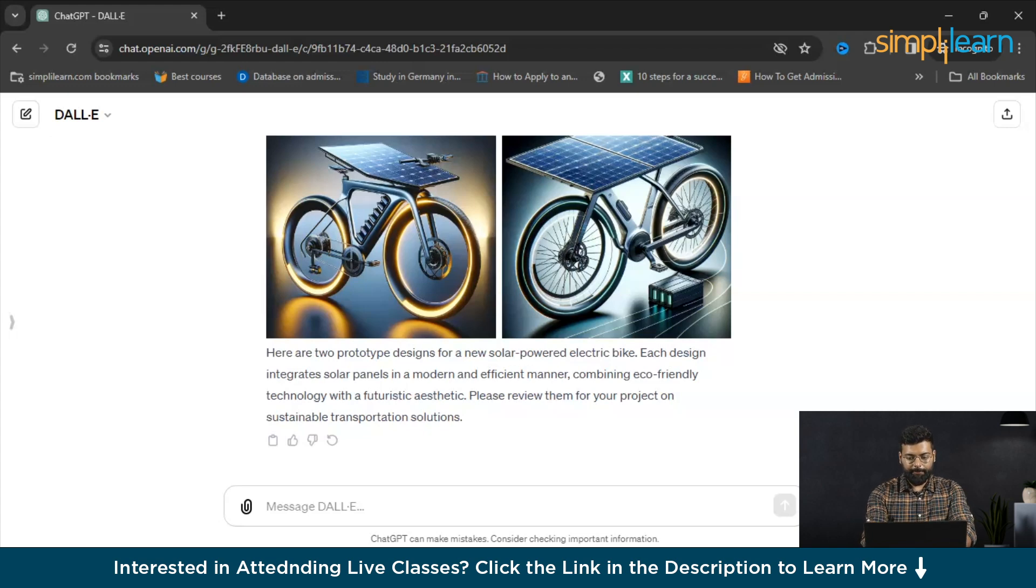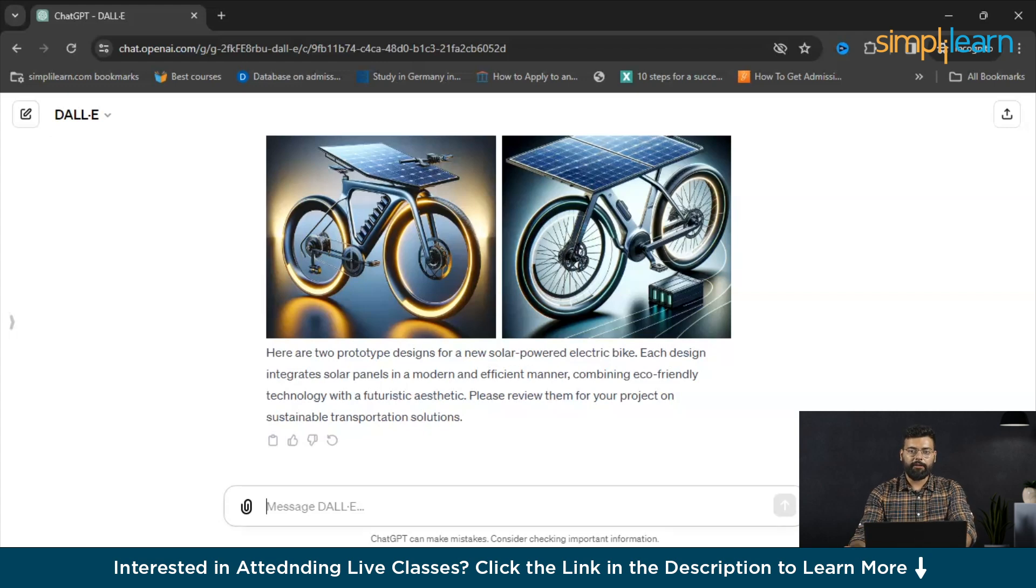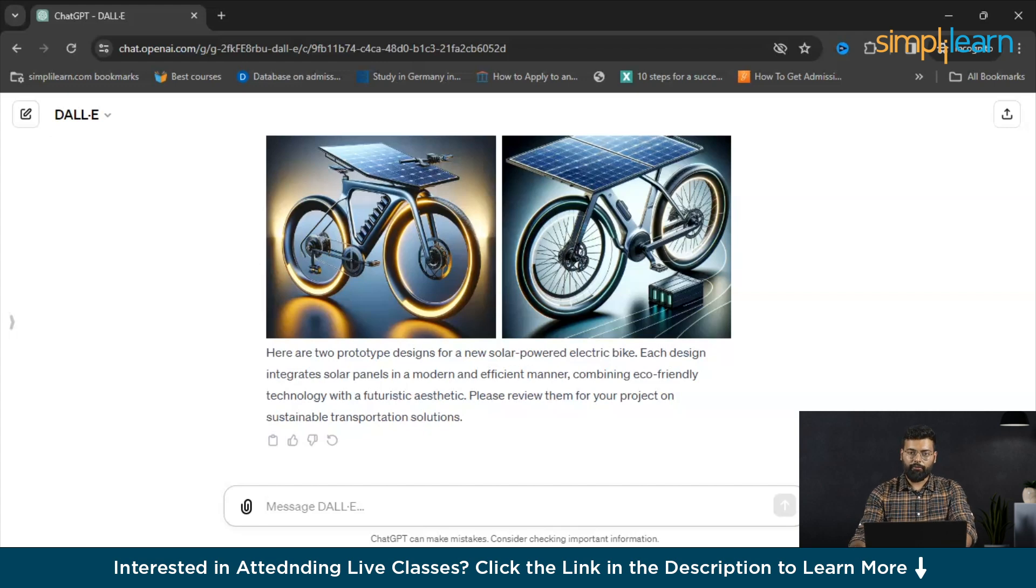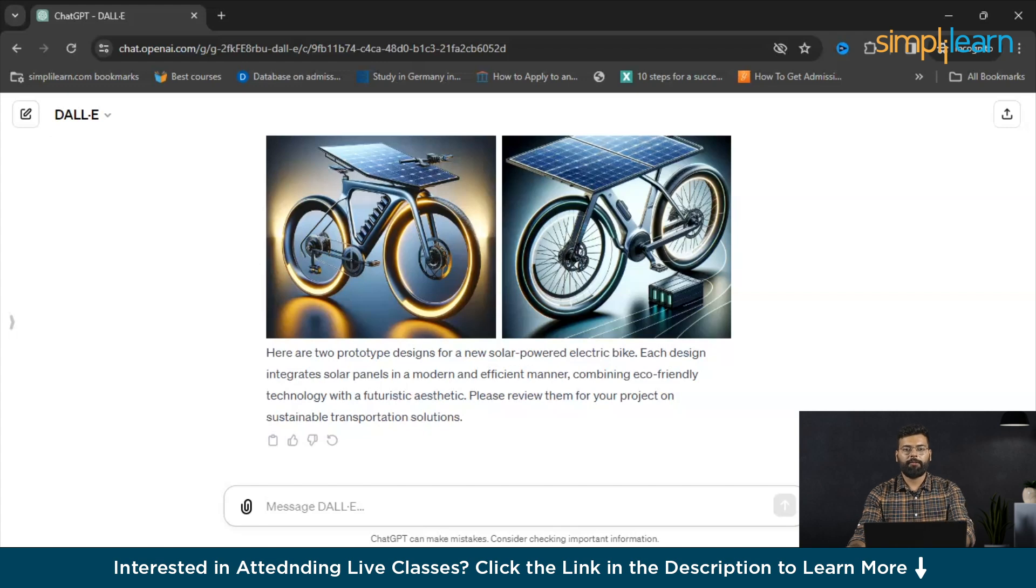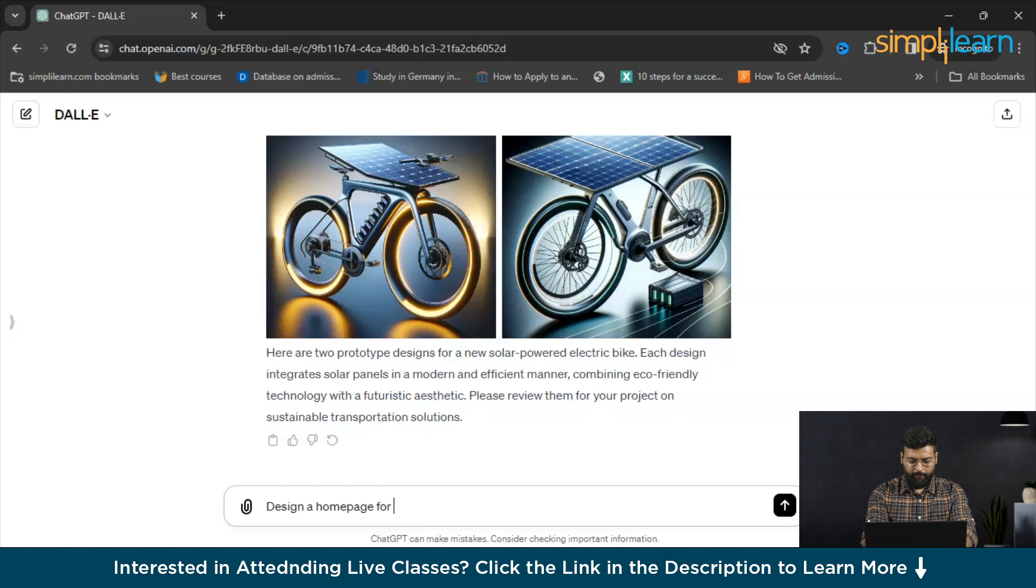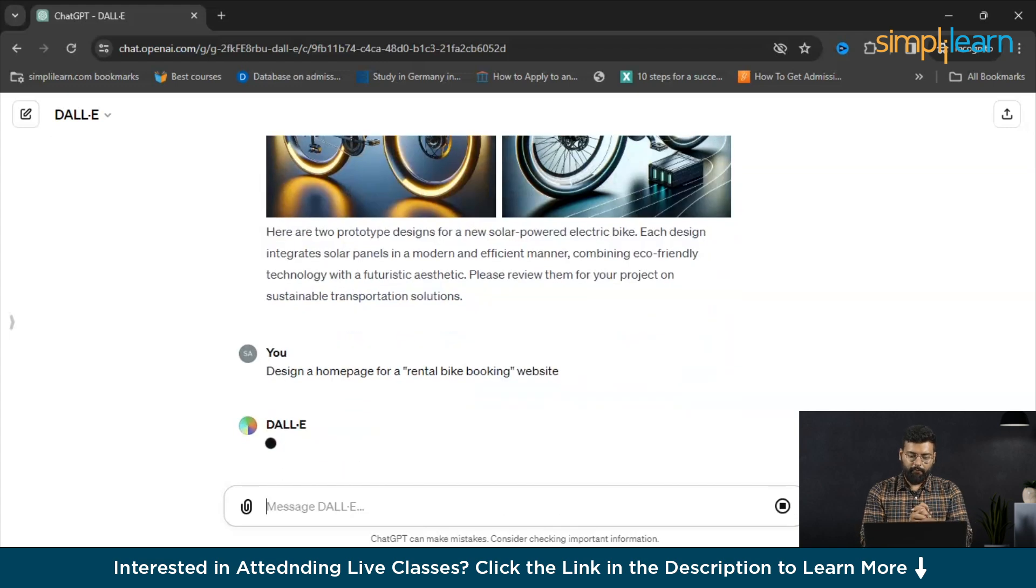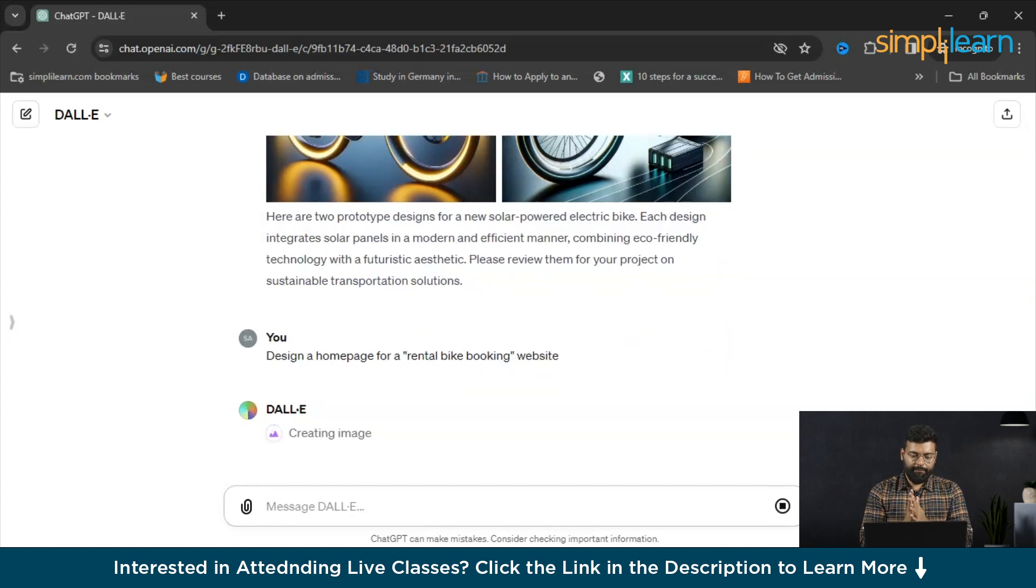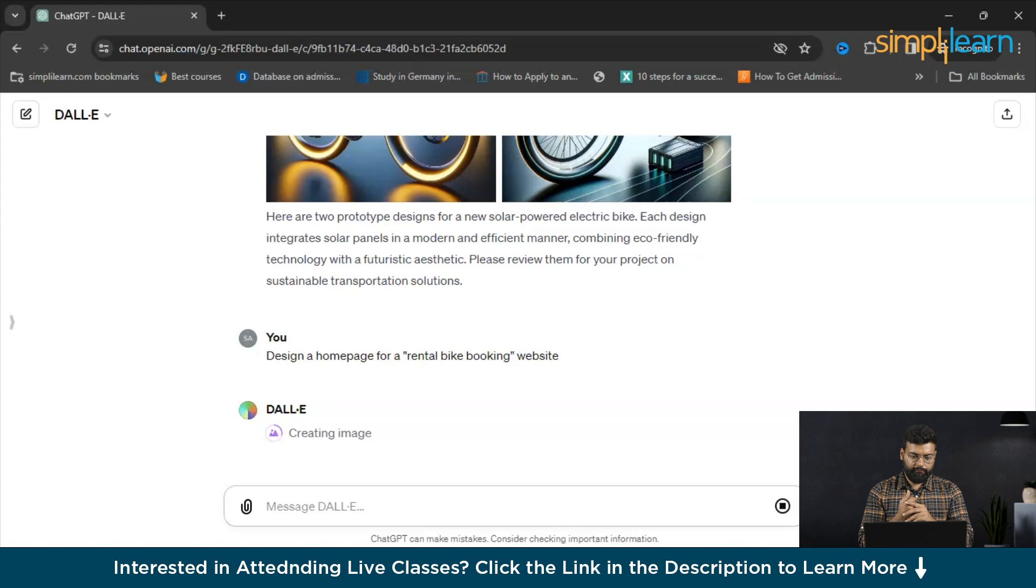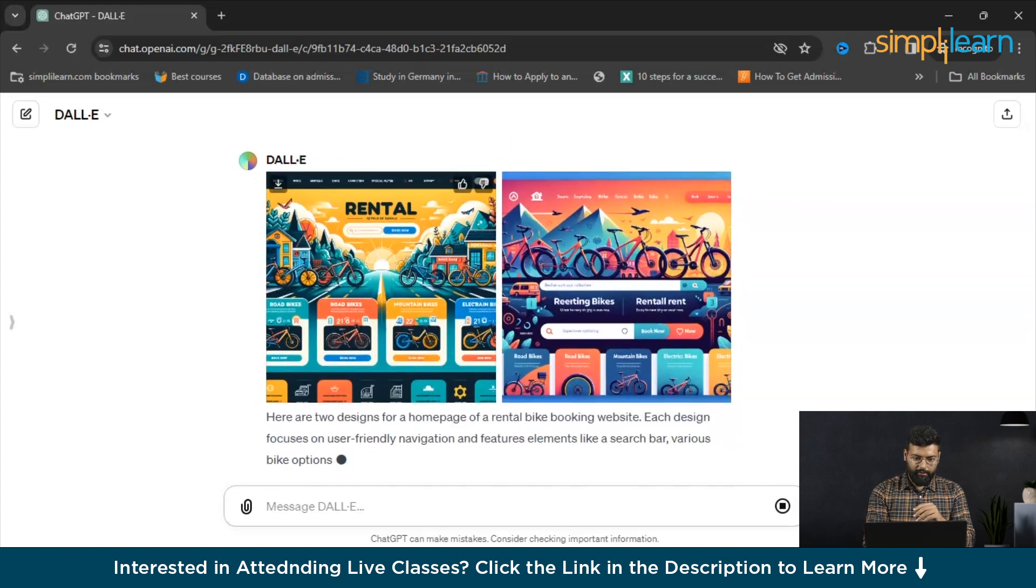Let's see another prompt that could be around website homepage design. If you are creating any website, you could just ask DALL-E, we need a prototype for the website homepage. We can write a prompt for that: design the homepage for a specific type, let's hit a designer homepage for a rental bike booking website. Let's see how DALL-E is going to this. It has started creating the image.